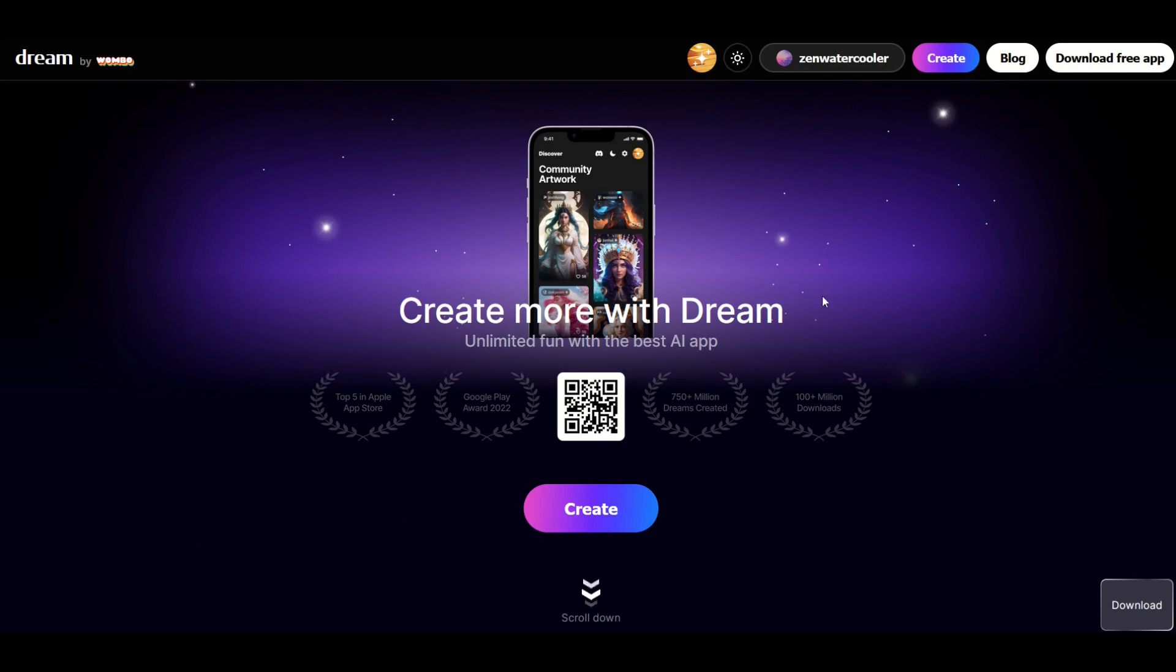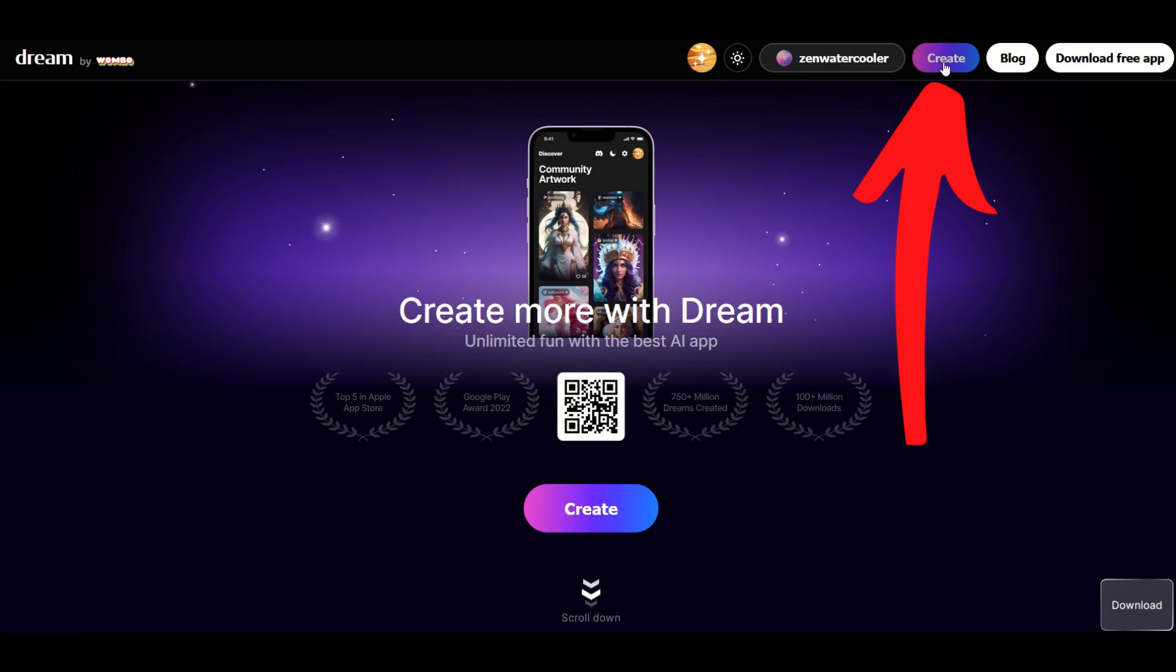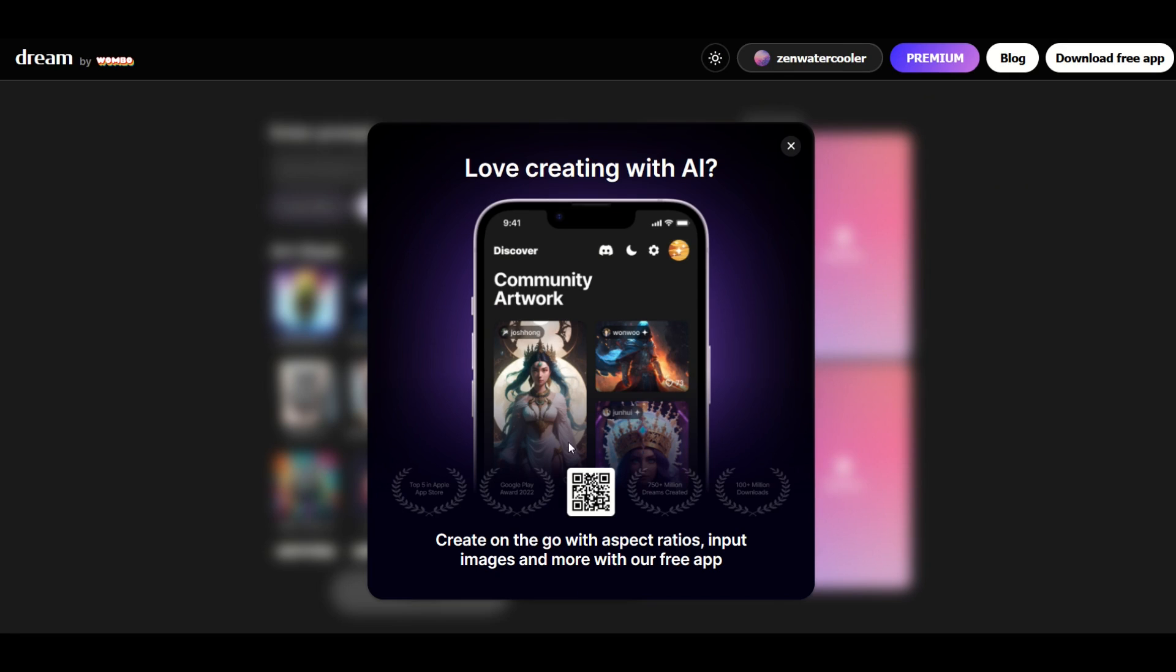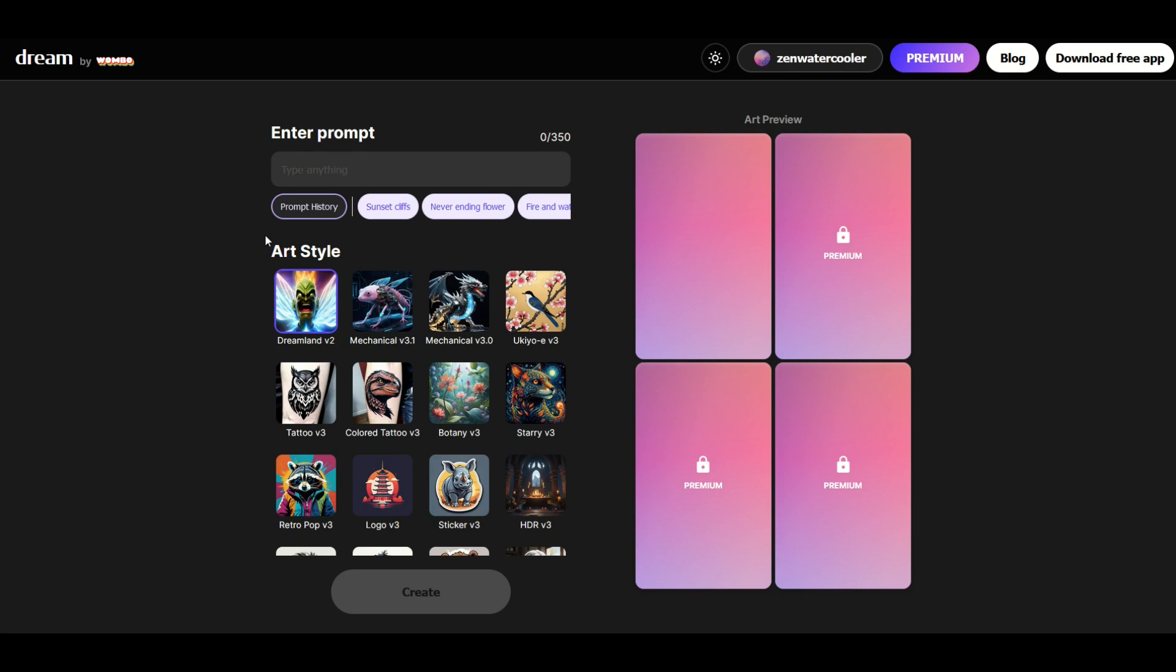I've logged in and I'm just gonna go up here to create. Sometimes you get these little ads, you just have to close them out, and then you're gonna get to this screen here. This is the screen you want to get to, and there's a prompt at the top.